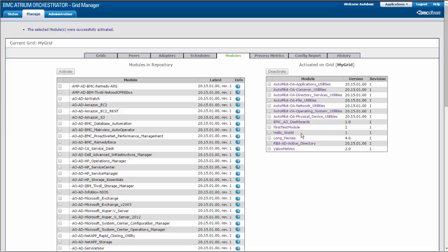When Grid Manager activates a module, it distributes the module to the peers and triggers any schedules associated with the processes in that module.